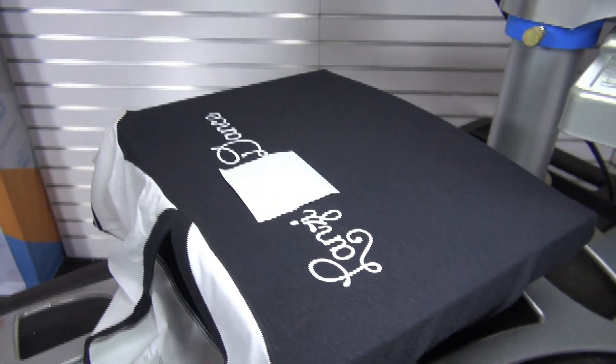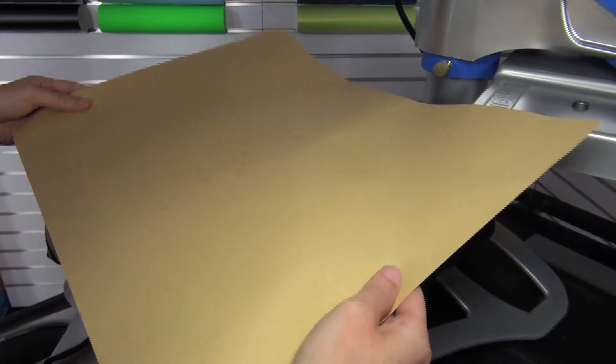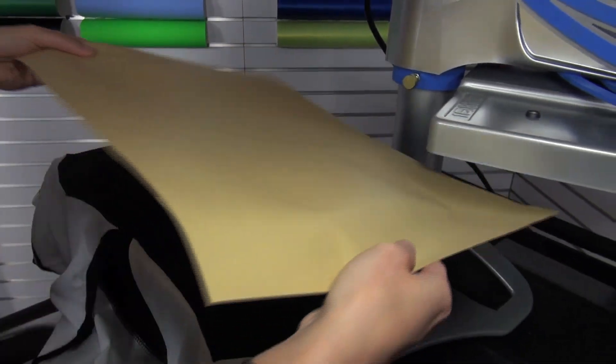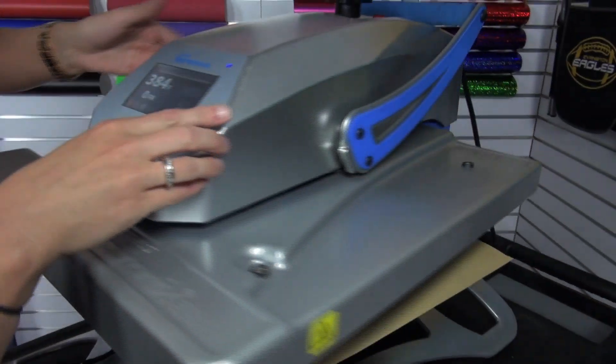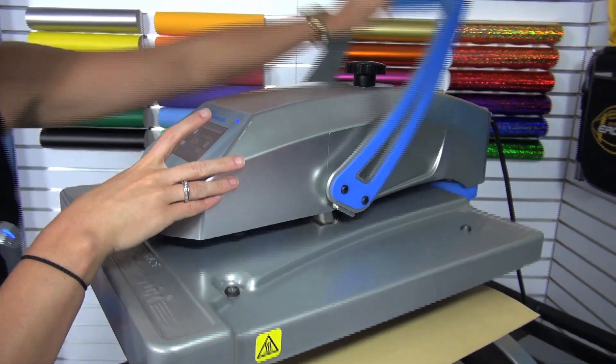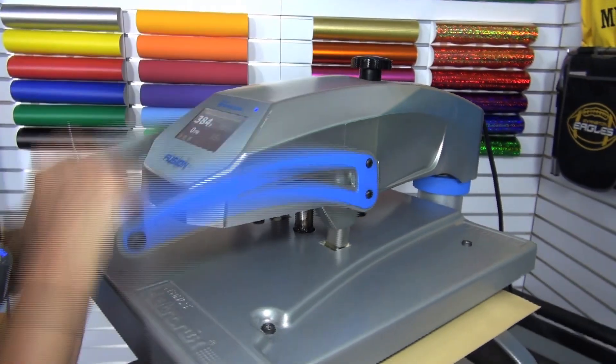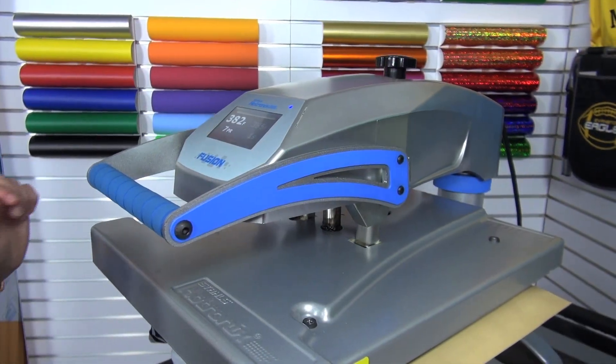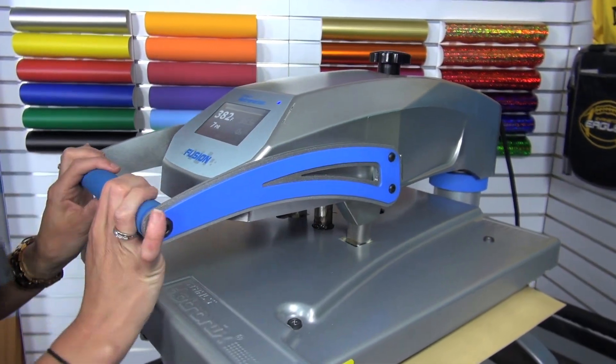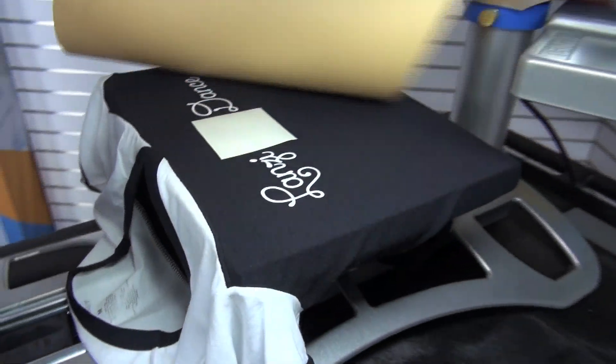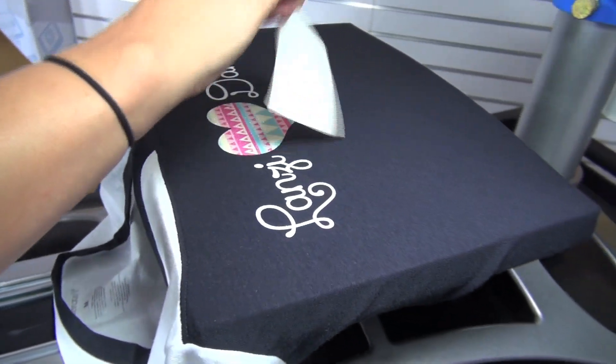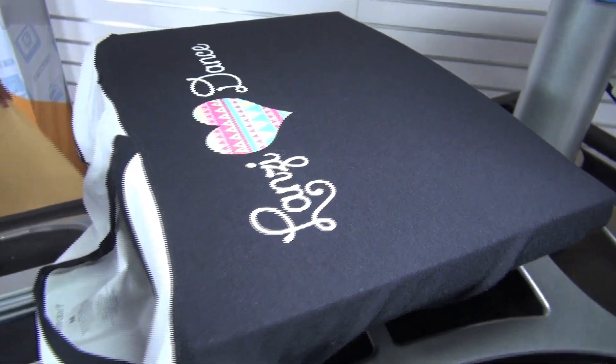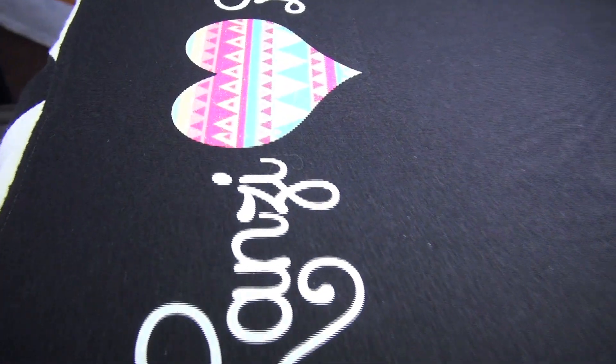Grab my cover sheet to cover up the exposed Glitter Flake fabric. And I'll apply for the full application. Pull back my paper and we have a completed design.